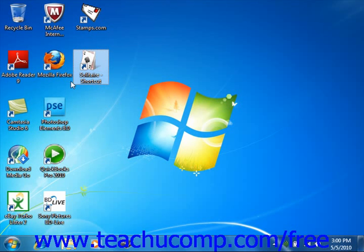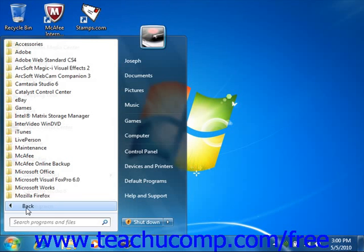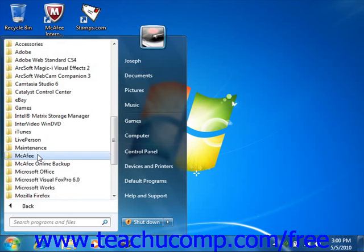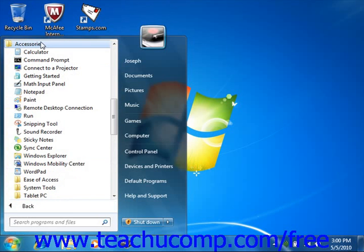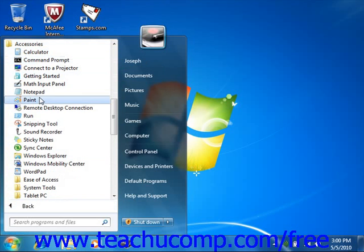To add a shortcut to the desktop, first navigate to the folder, file, or program for which you would like to create the desktop shortcut. Make sure you can see the icon for the file or folder in the window.